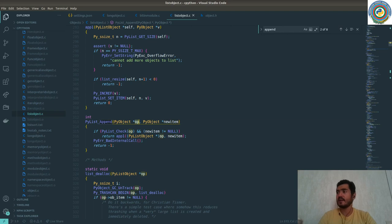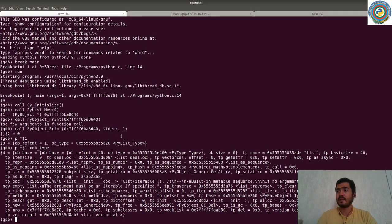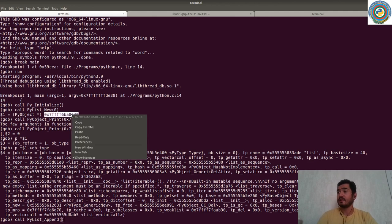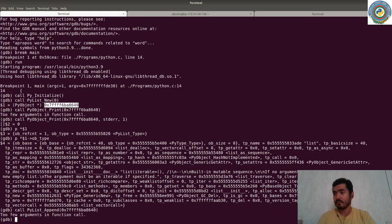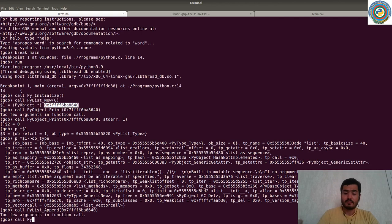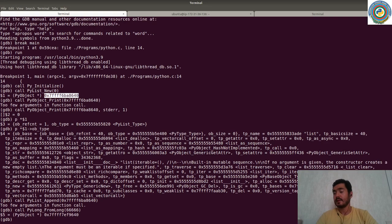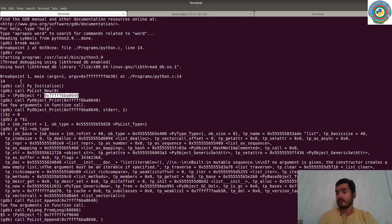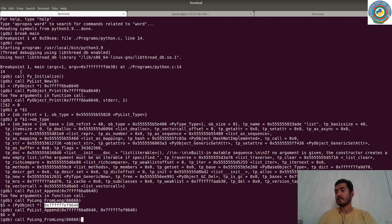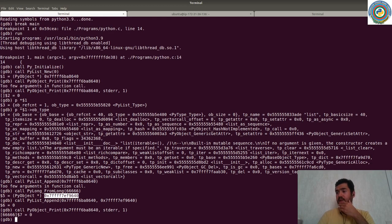We need to pass first the address of the already-created list, then the new item. We have already created a new list item. But prior to calling append, we should create an integer with `PyLong_FromLong`. Then append this new created integer to the already-created list.